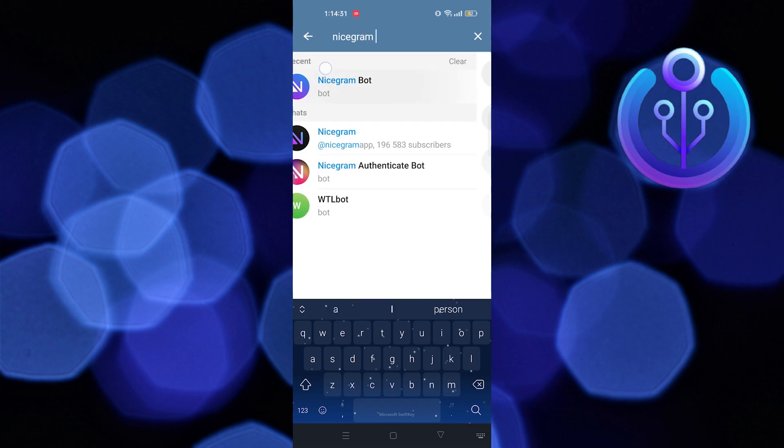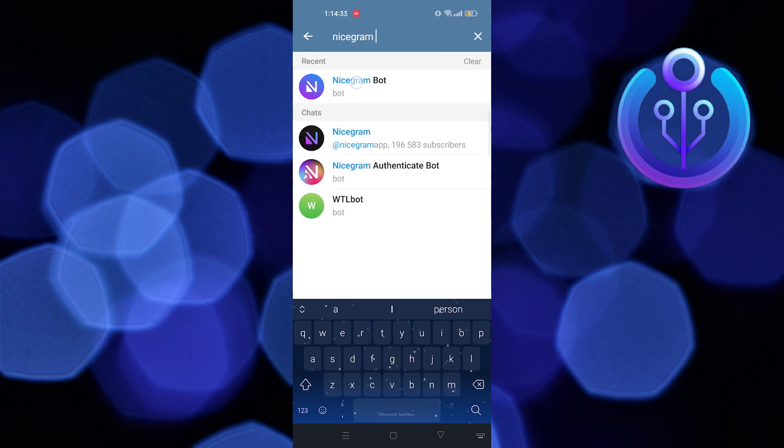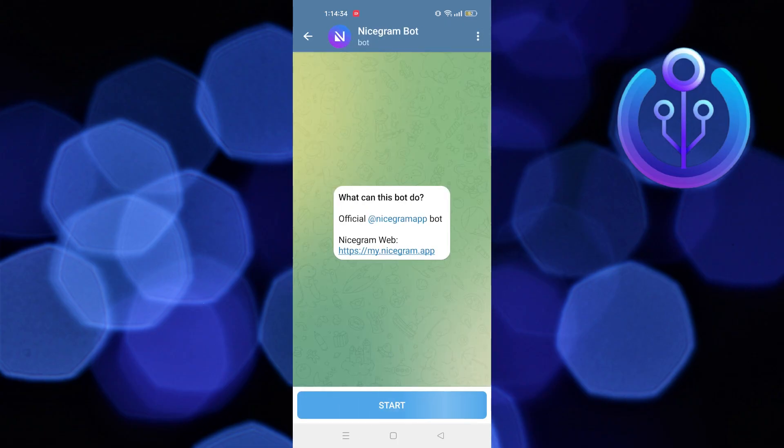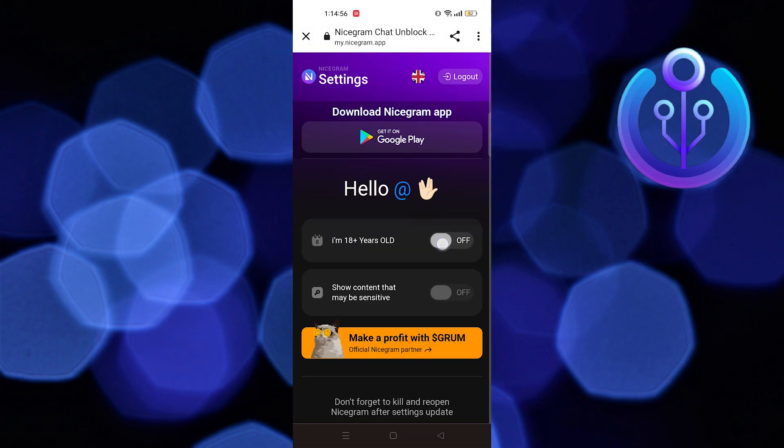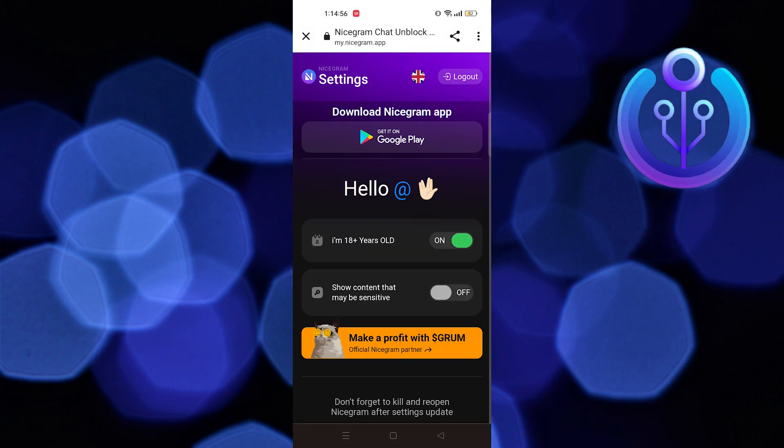After that, tap on Nicegram Bot, tap on Start, now tap on Nicegram Web. Now turn the toggle on for I'm 18 plus years old.